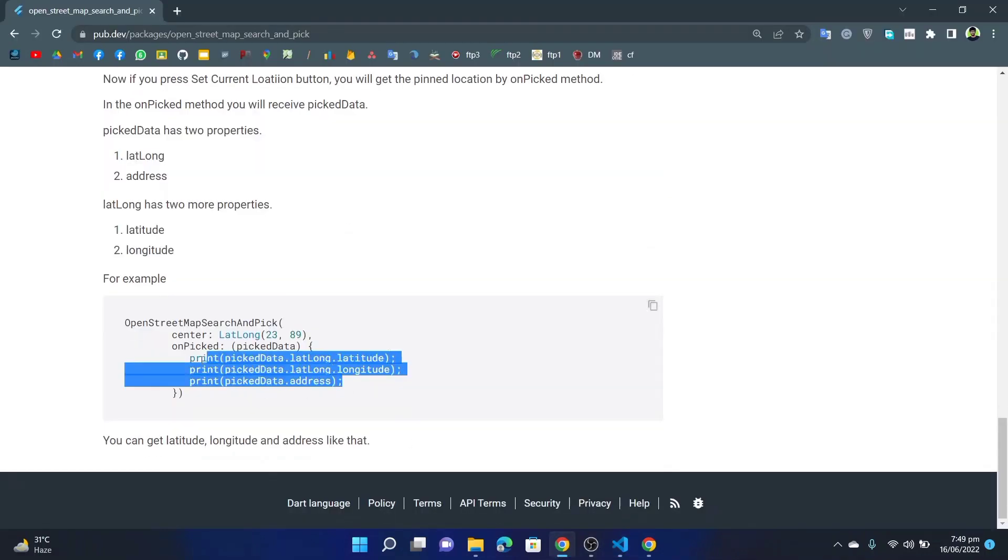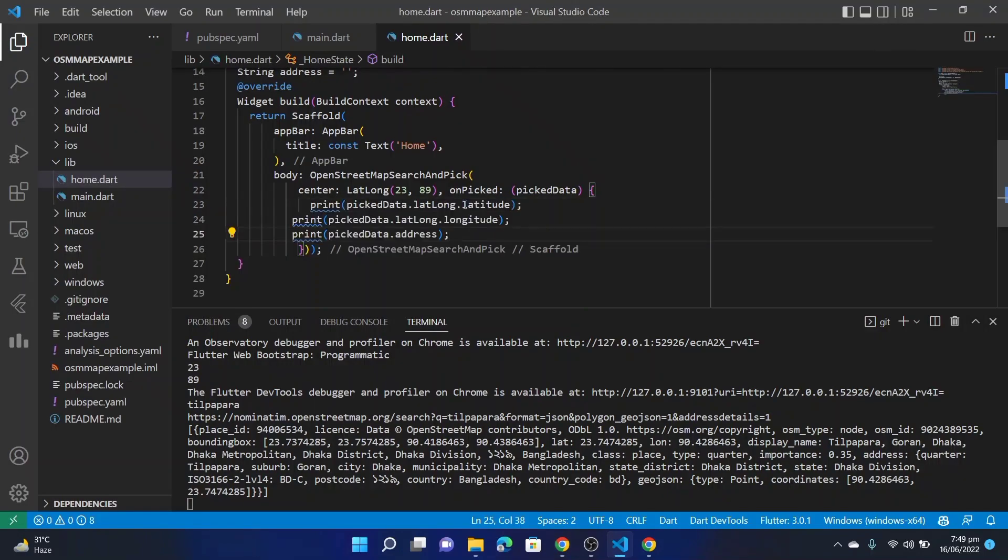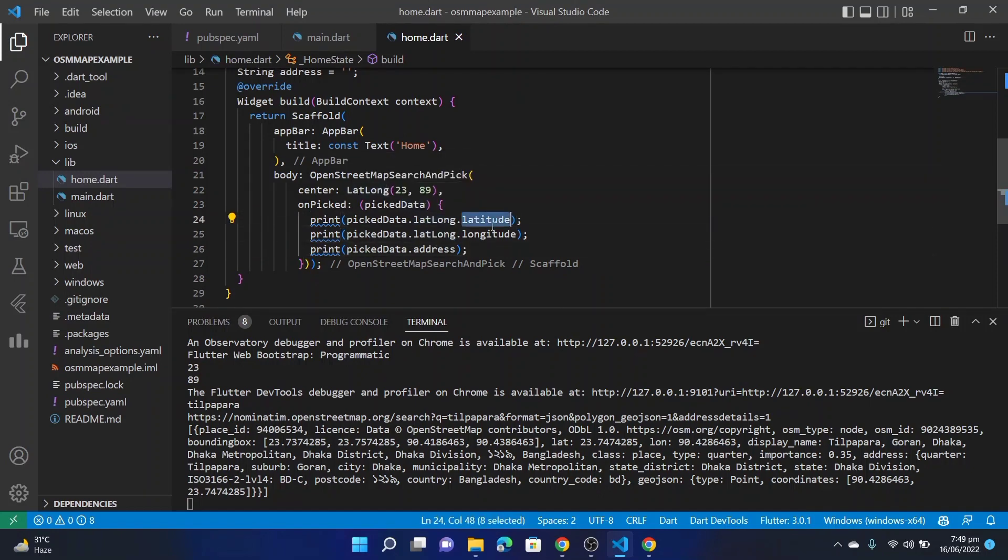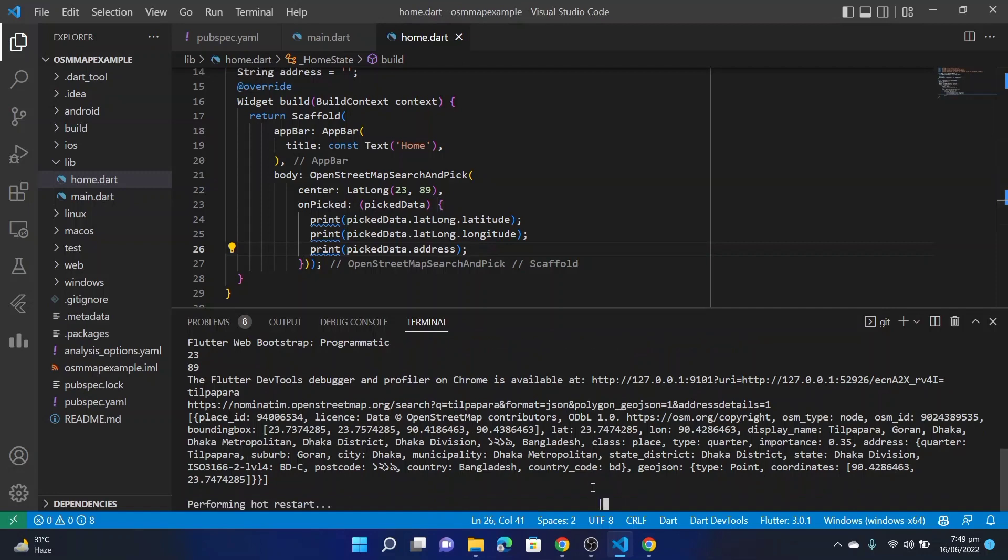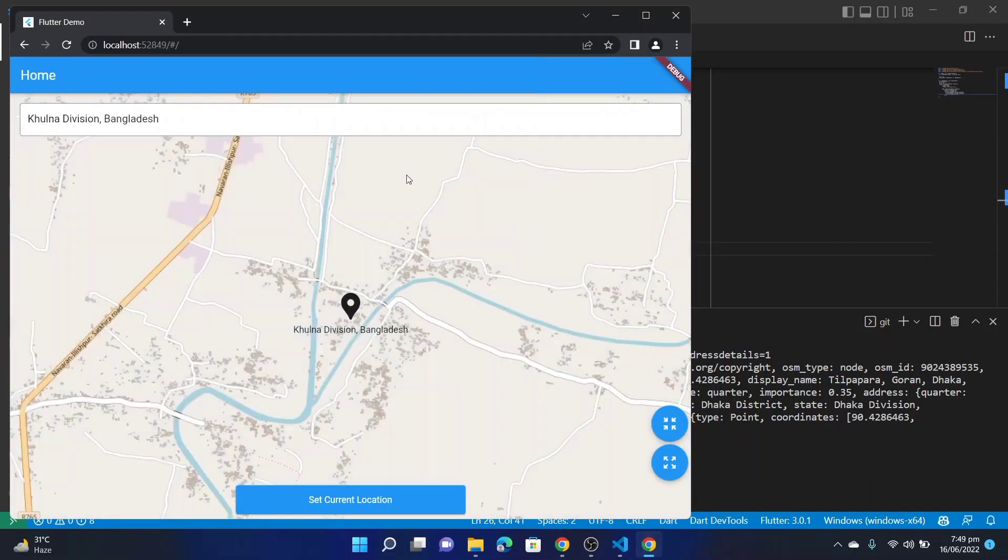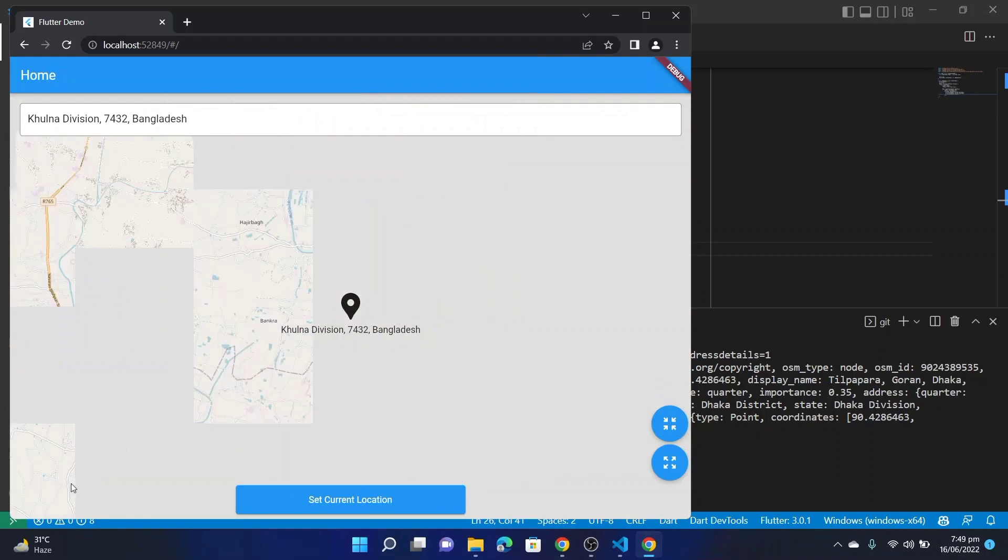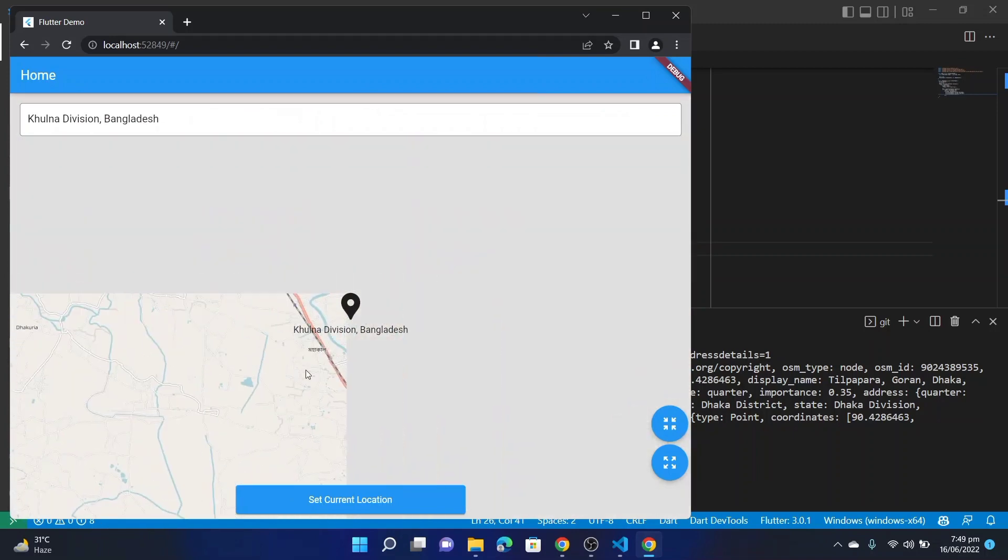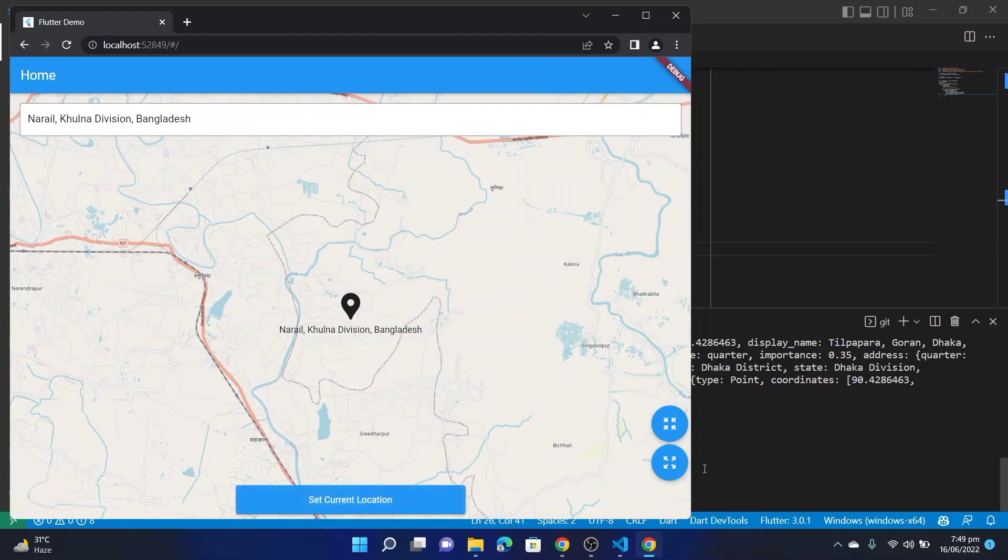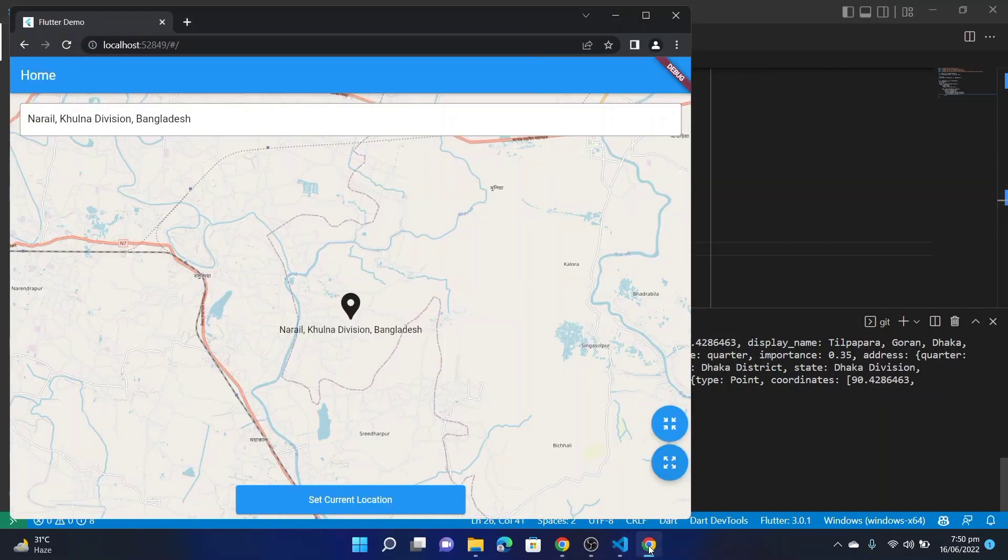Now you can do everything you want to do with this PickedData. For example, as for there, I am printing this data in the terminal. This PickedData contains latLong, this latLong contains latitude and longitude, and this PickedData also contains the address. There is the latitude, there is the longitude, and the address.